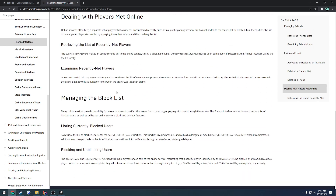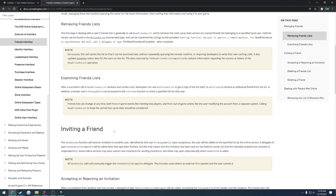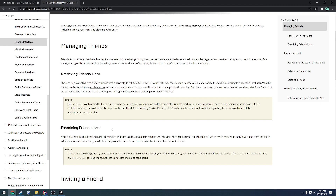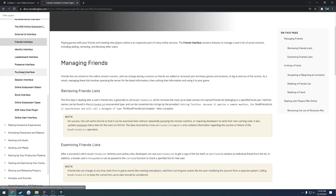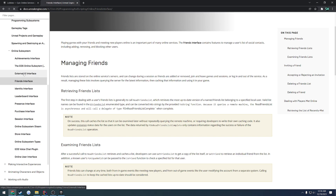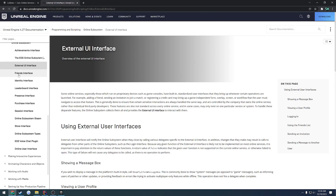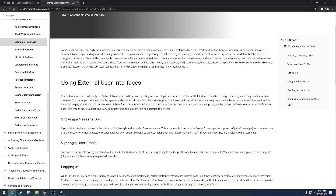So basically it's a rundown of things you can do that you may not be able to as easily find — right here, the read friends list — explains the same stuff that we covered, but just in a more friendly manner. So in this case, we're going to cover the external UI interface.